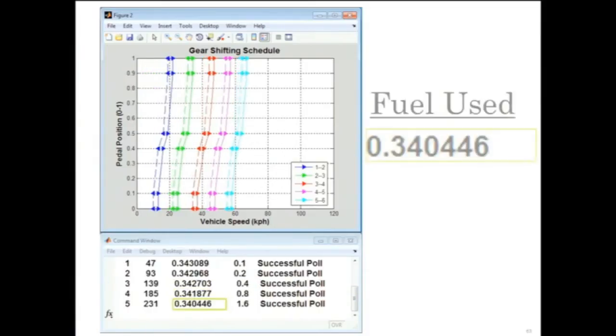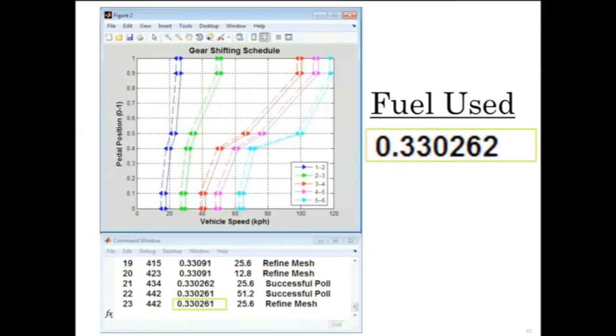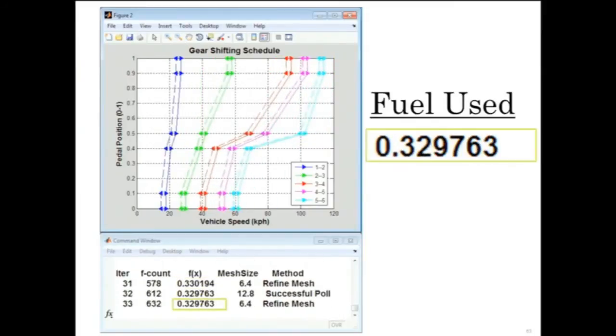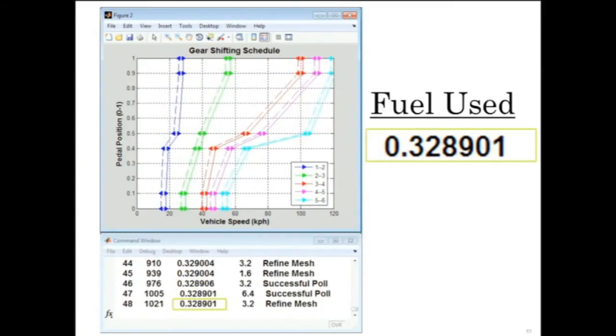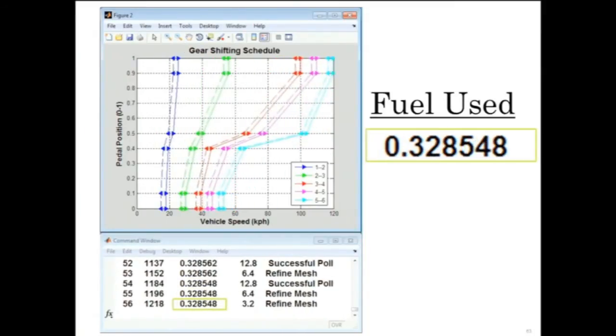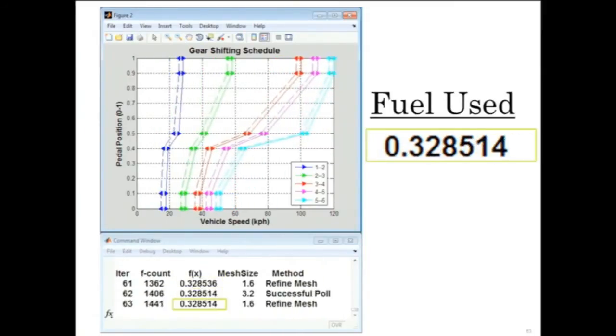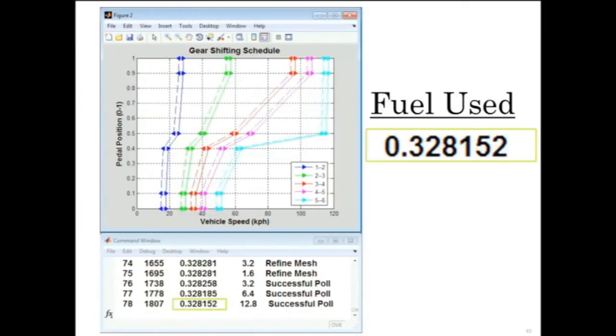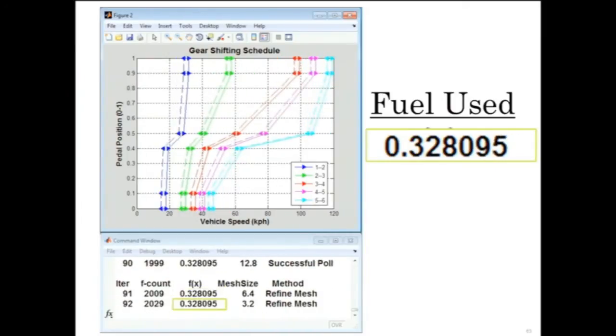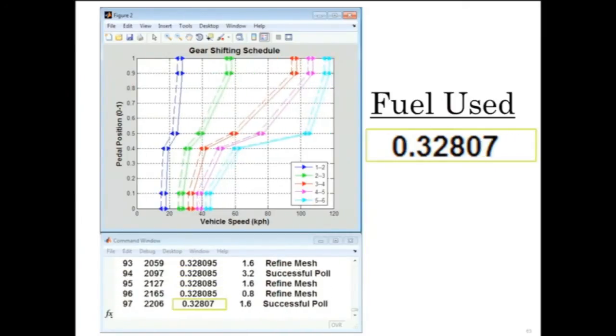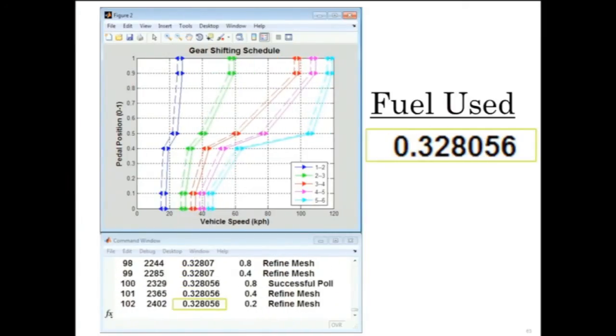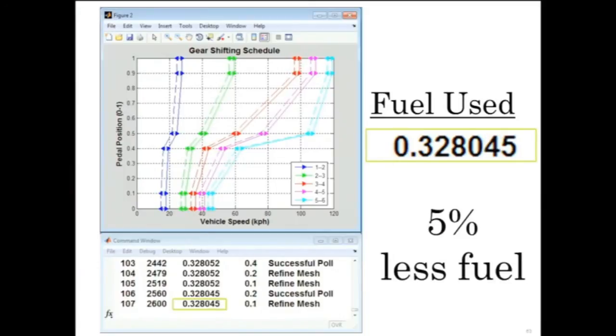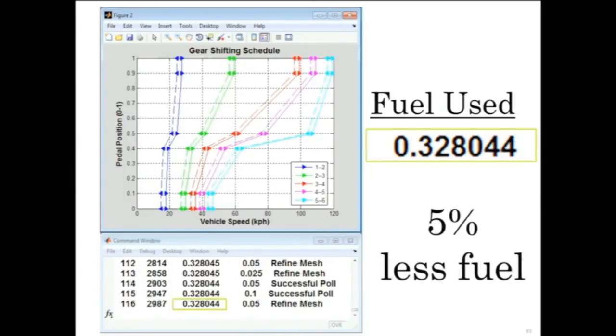This animation shows you how the table evolved during the optimization, which took about 4,000 individual simulations. Using the system level model and the optimization capabilities, we found a set of values that used 5% less fuel.